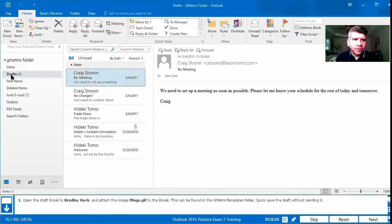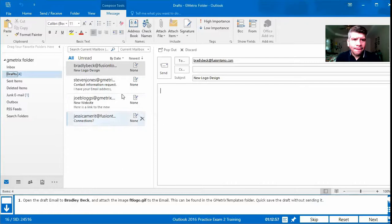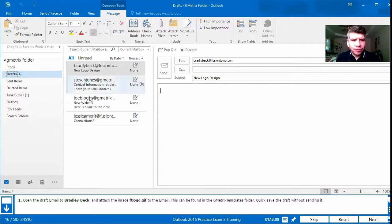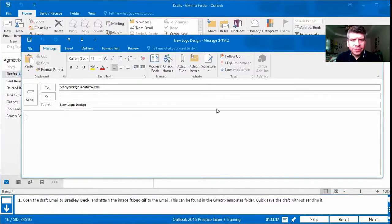We go to the navigation bar, double click Drafts, and we have to look for one that comes from or is to Bradley Beck. Here we can see in the email we have Bradley Beck at FusionTomo — it seems to be the only one. We'll double click that and that opens the draft, and we want to attach an image called ftlogo.gif.